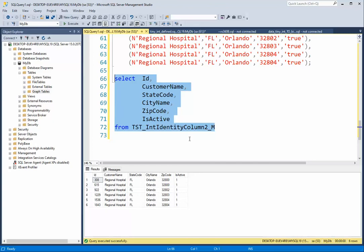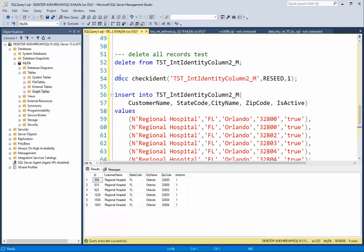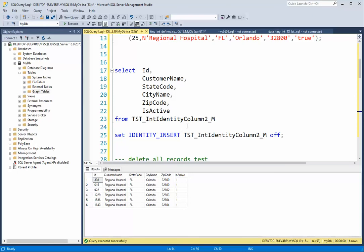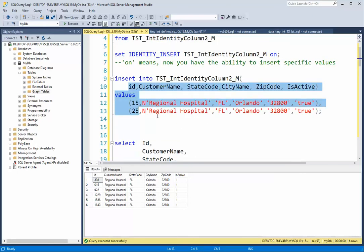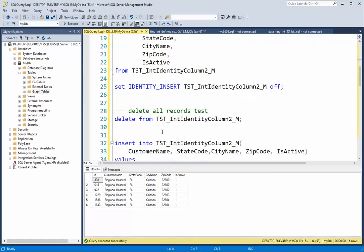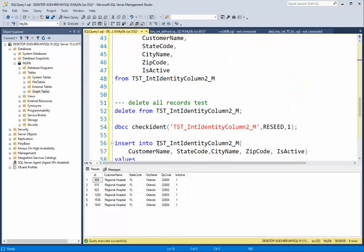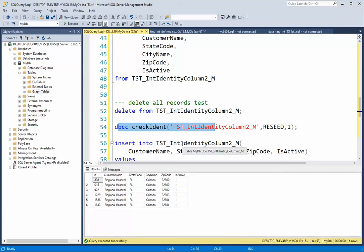So DBCC CHECKIDENT allows you to reseed that value to start it over, but of course I had to delete all the data. So you have to proceed with caution when you have an identity column and you want to take over and insert your own values, or start over with DBCC CHECKIDENT. There you have it, the identity column.